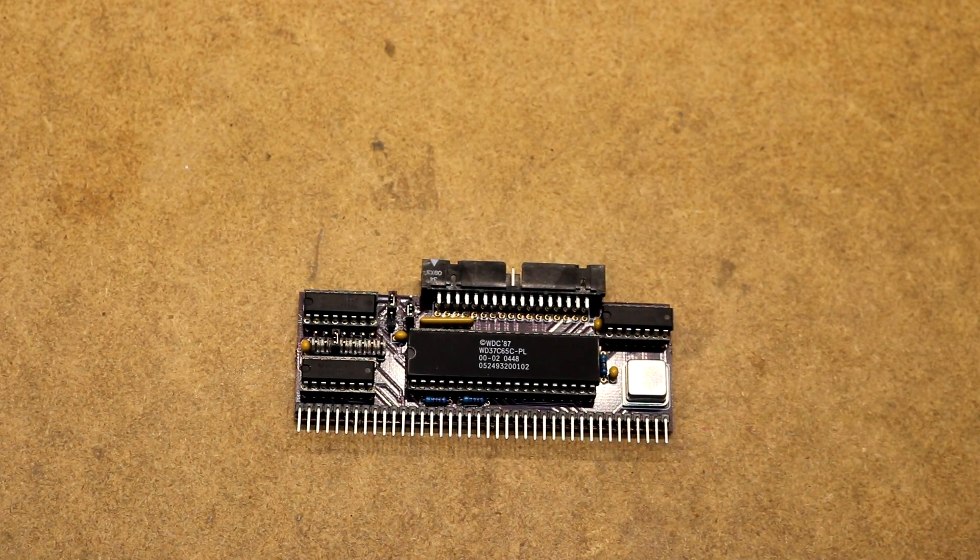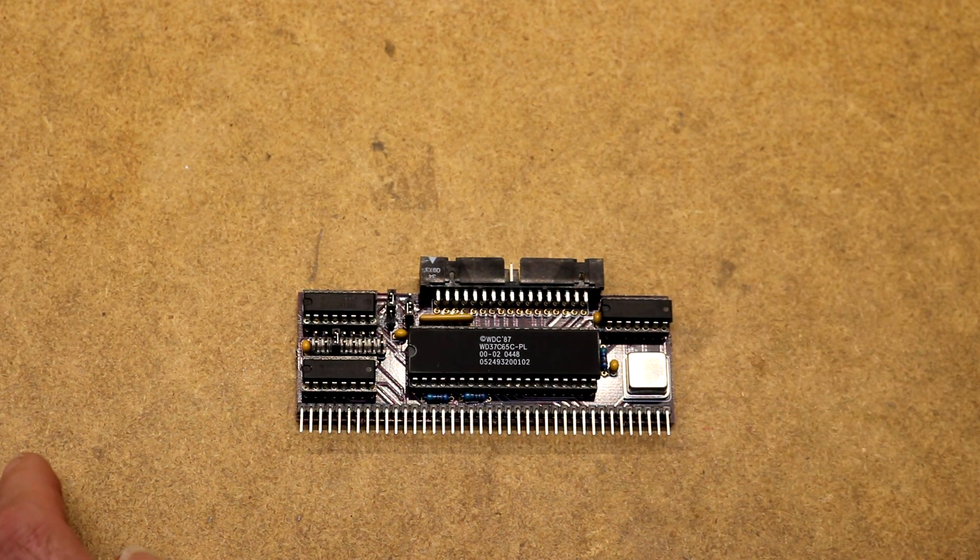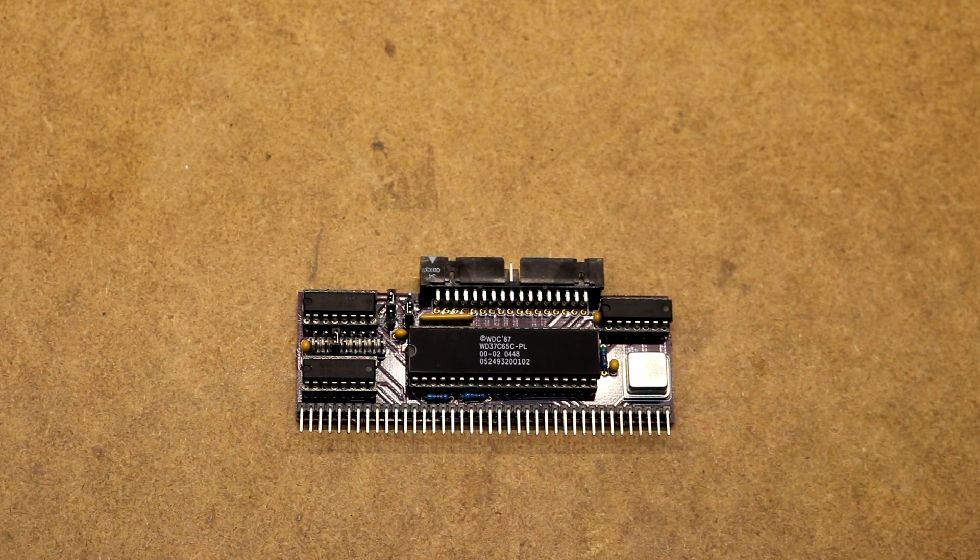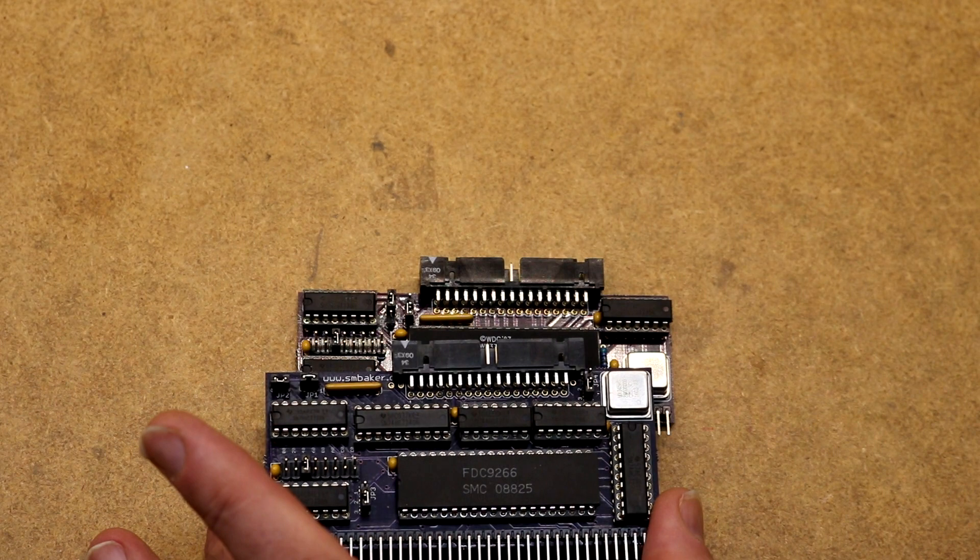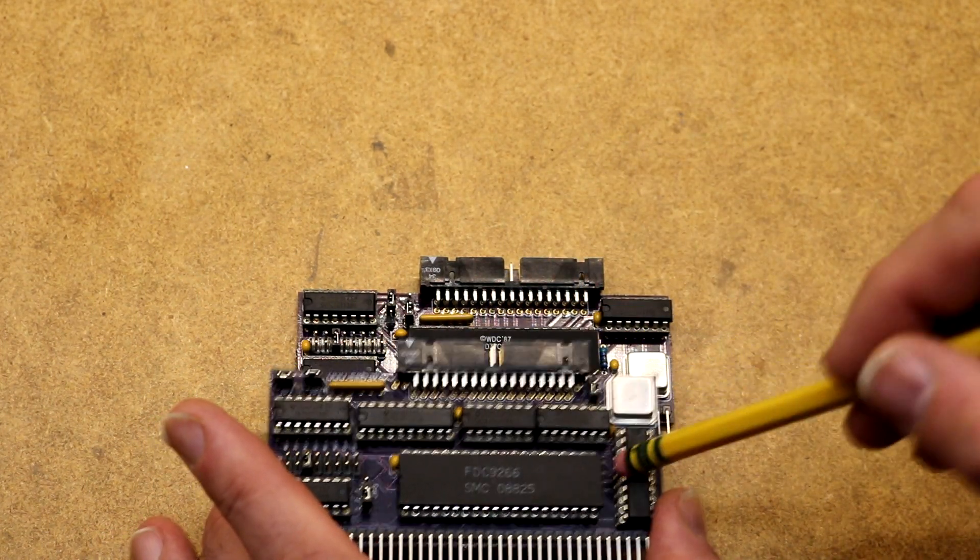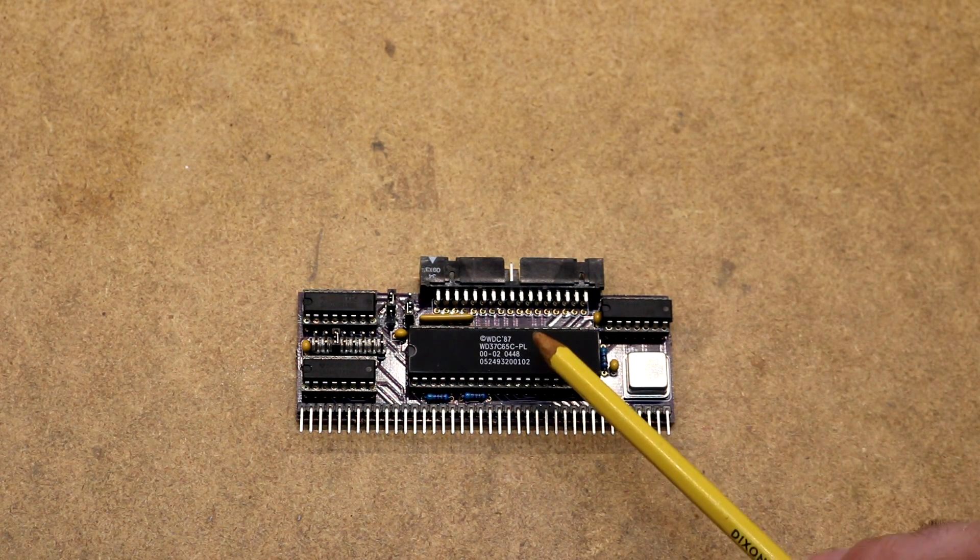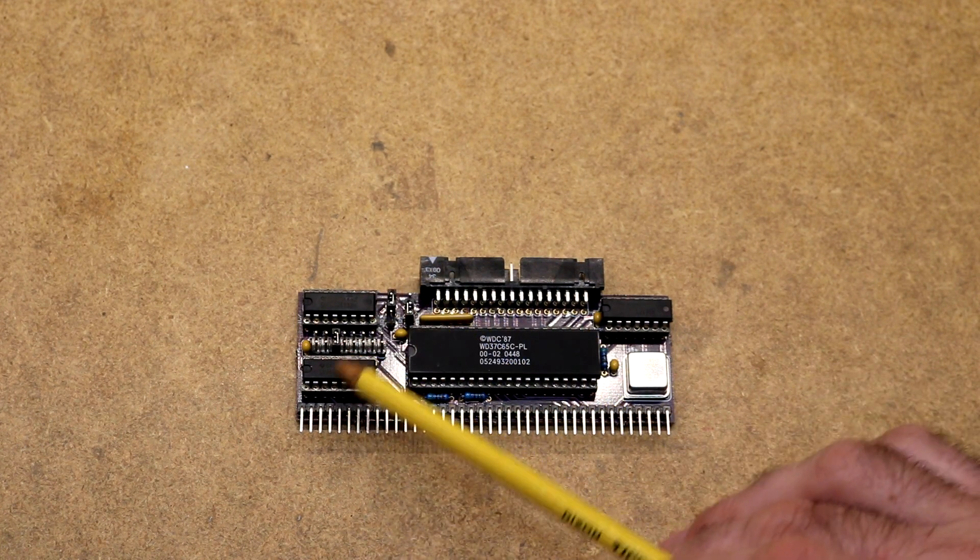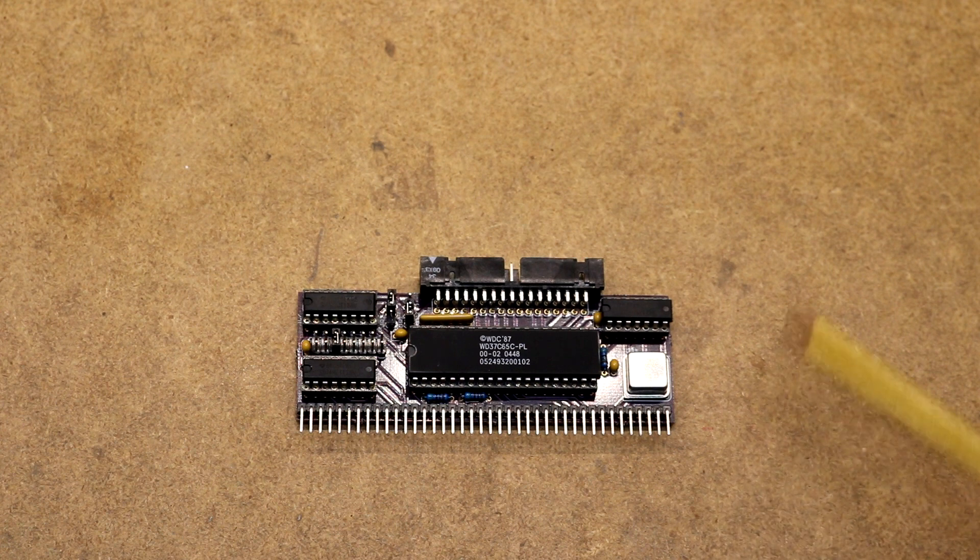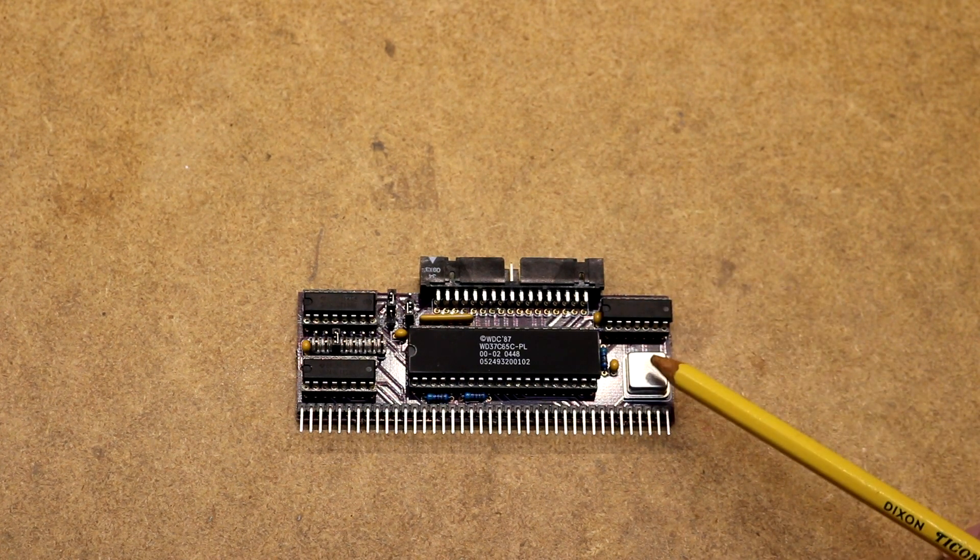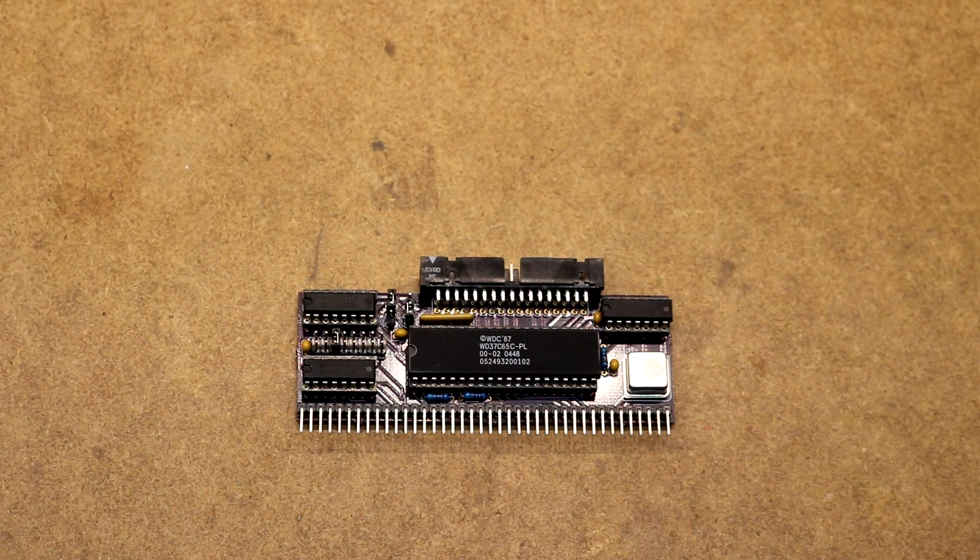Now let's look at the Western Digital WD37C65. We can see the board is much simpler than the FDC9266 board was. This one had two, three, four, five, six extra chips on it. This one only has three. So the big chip is the controller chip. Over here are two 3-8 decoders with our address selection in the middle there. Over here is the 74HCT125. Here's the 16 megahertz crystal. And the socket for the floppy cable.